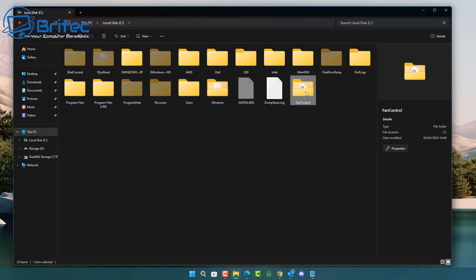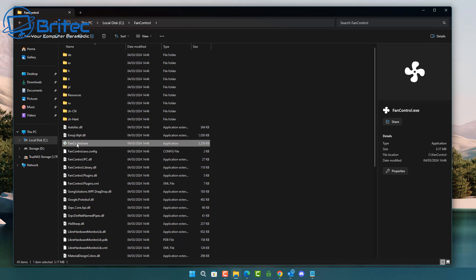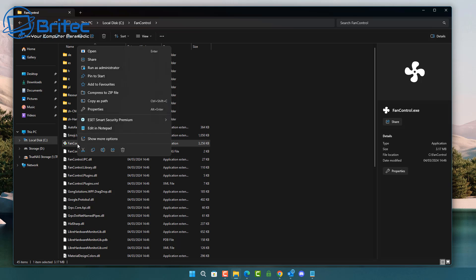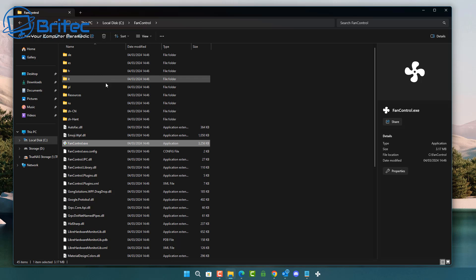I'm going to paste it into my C: root directory — there it is. Let's open up the Fan Control folder and you should see a bunch of files in here. We're going to click on the FanControl.exe. You can create a shortcut to your taskbar, desktop, or wherever you like. I'm going to pin this to my taskbar so I can always click on it without going to the folder.